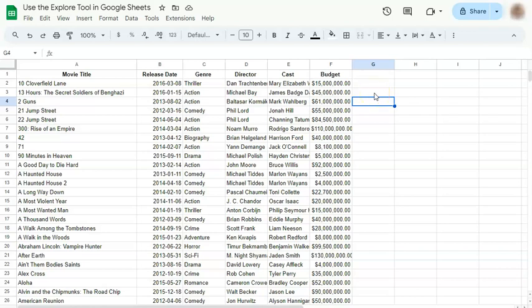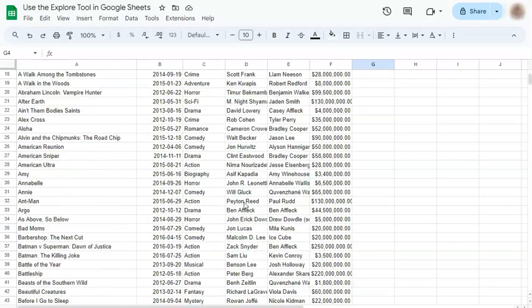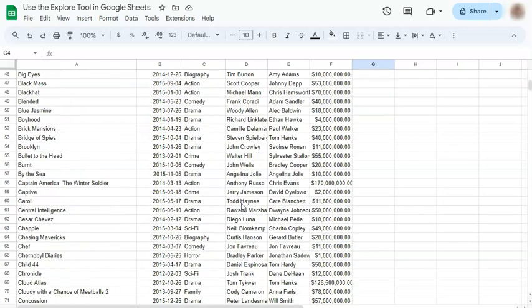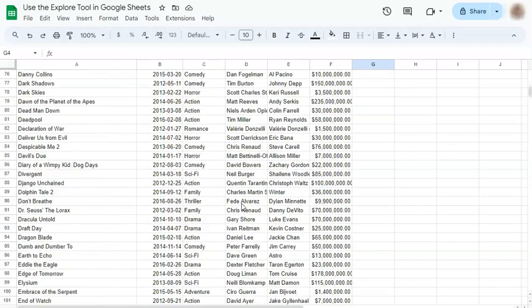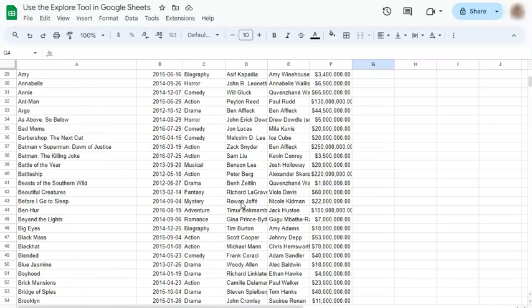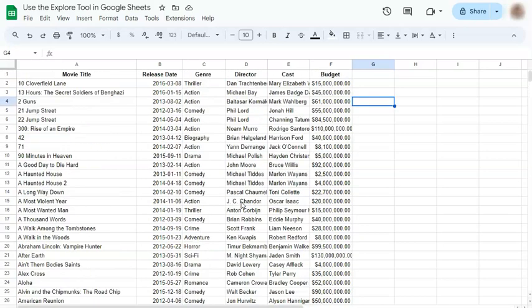In today's video, I'm going to show you how to use the Explore tool in Google Sheets. This Explore tool is a very handy tool that helps you quickly and easily analyze data, especially when it's a big dataset like this, without prior experience using Google Sheets or without being an expert.